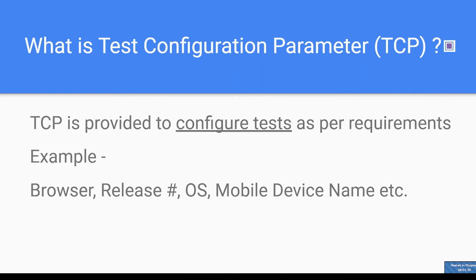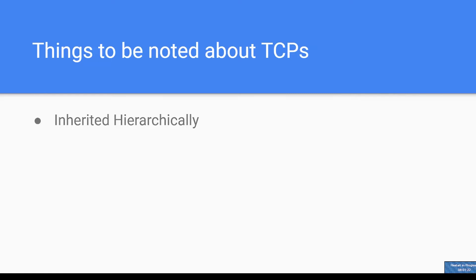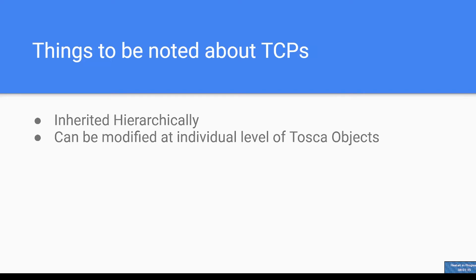TCP is inherited hierarchically, meaning that when TCPs are created on a TOSCA object, all its subordinates will also have it. However, you can anytime modify them at individual level of TOSCA objects.